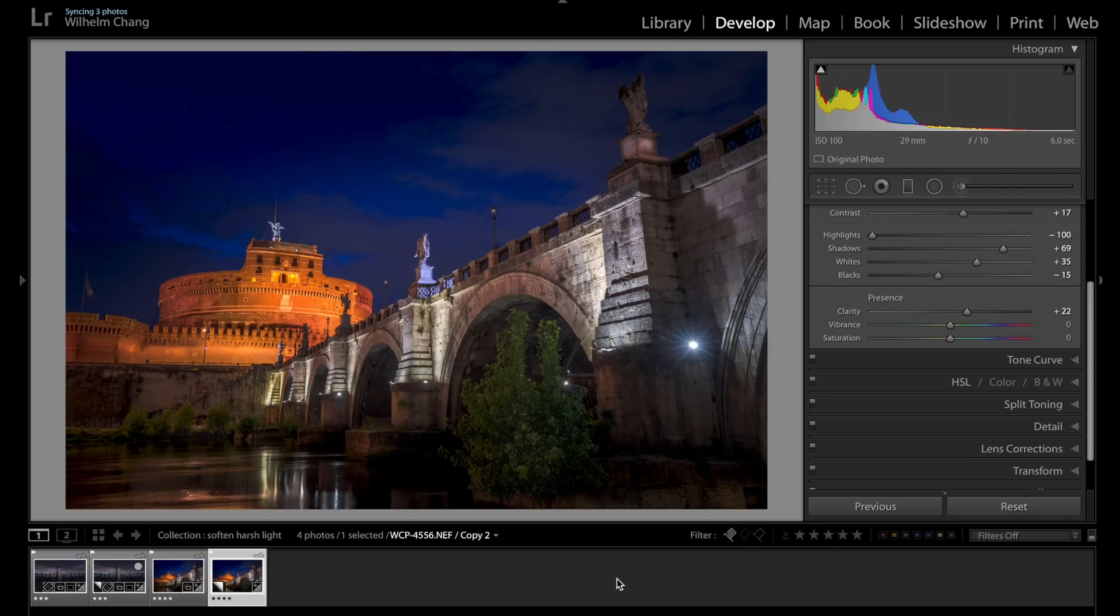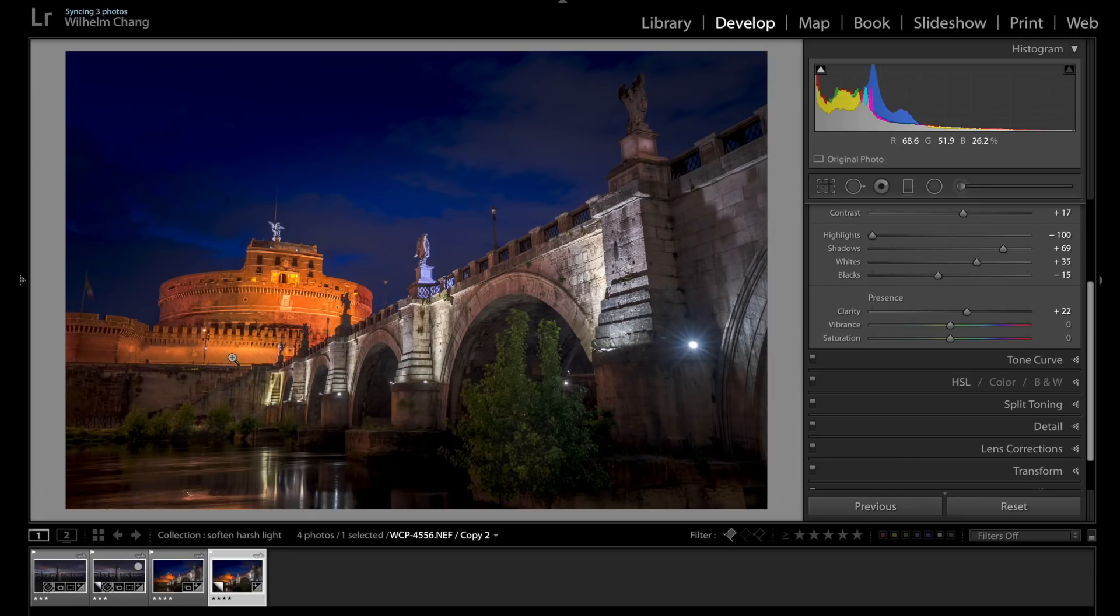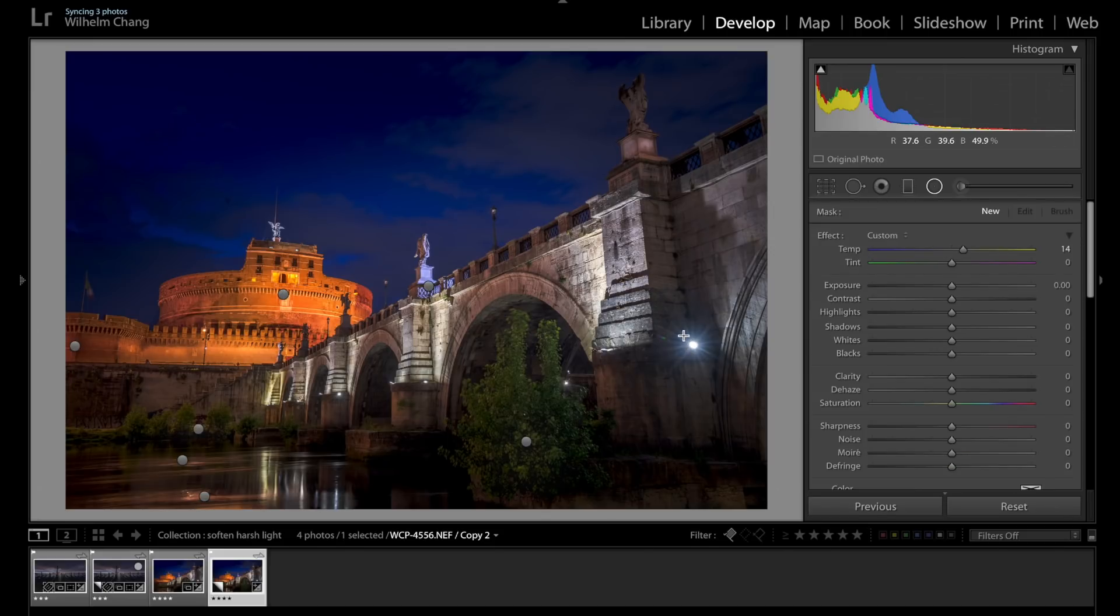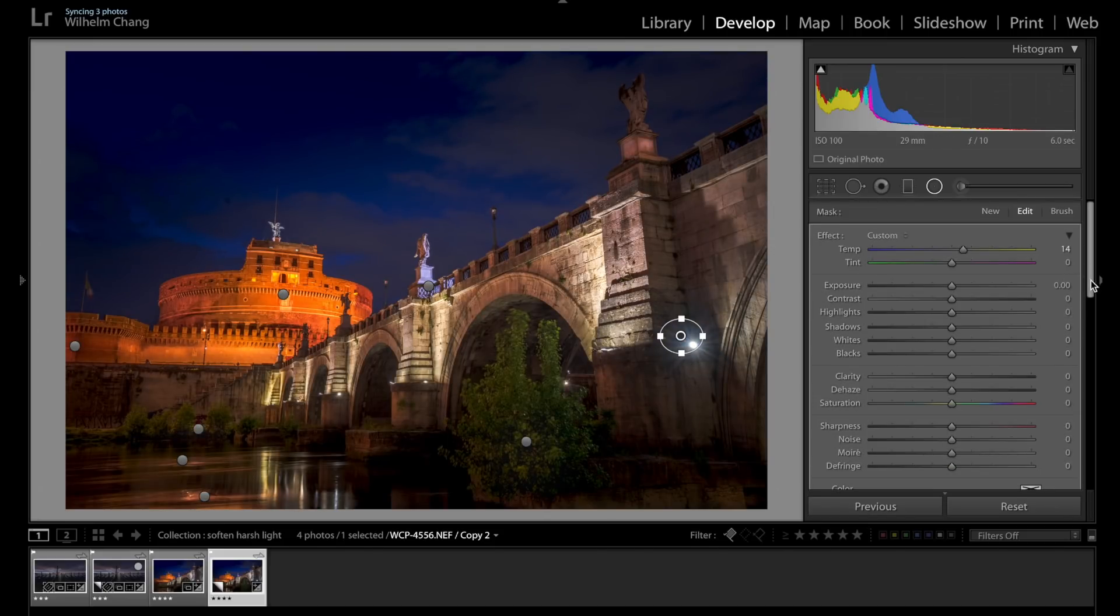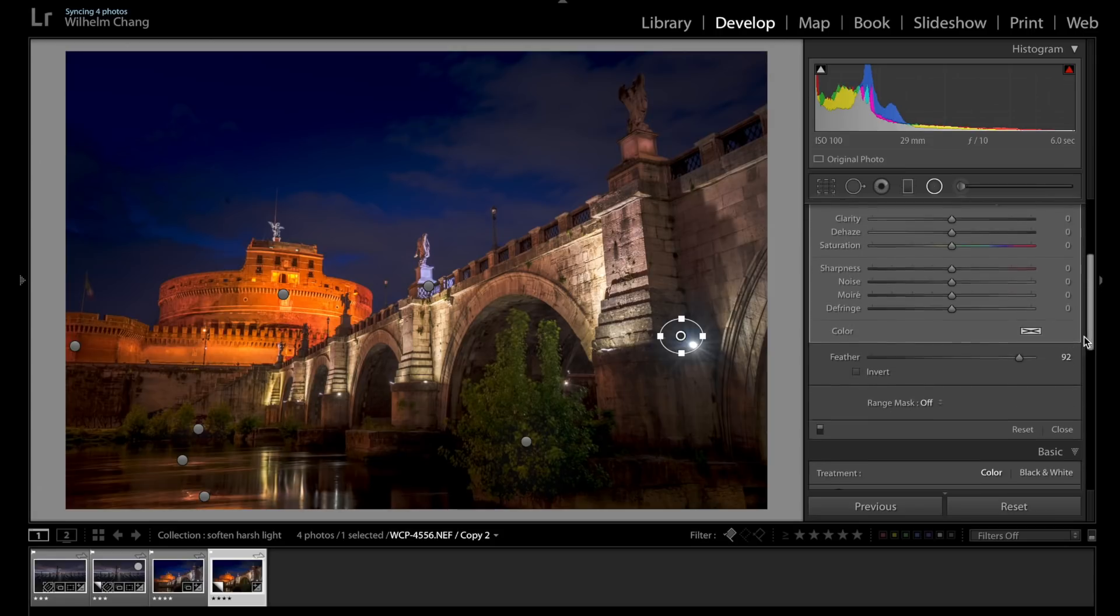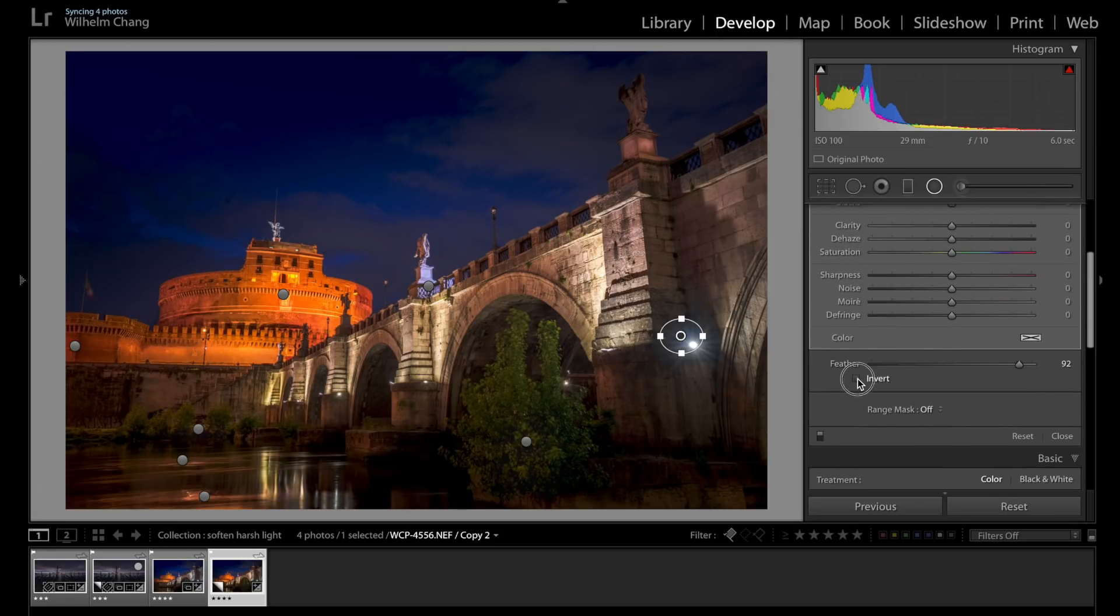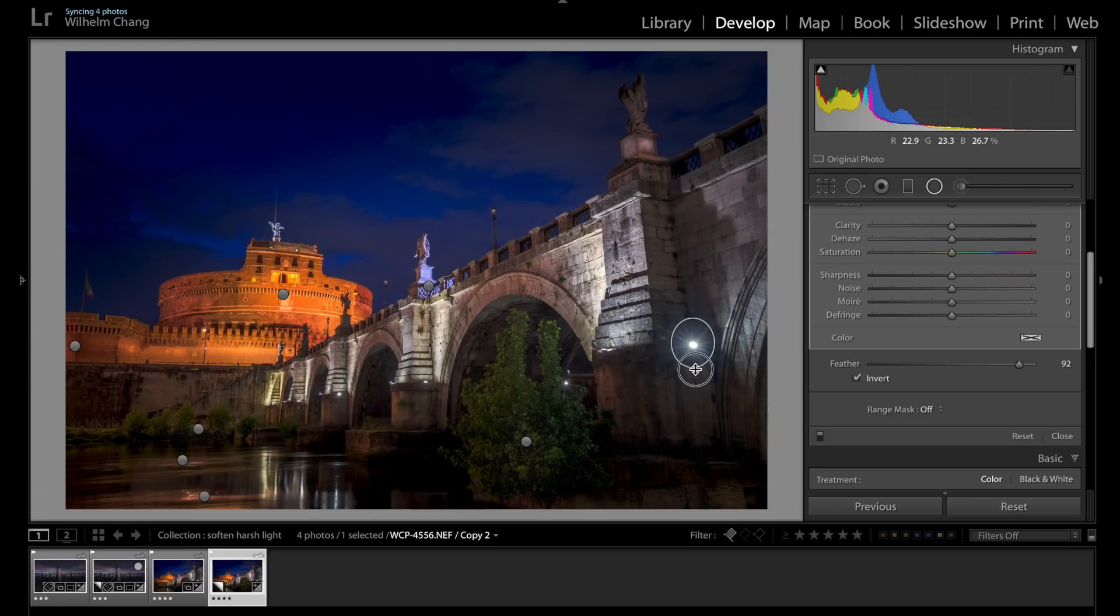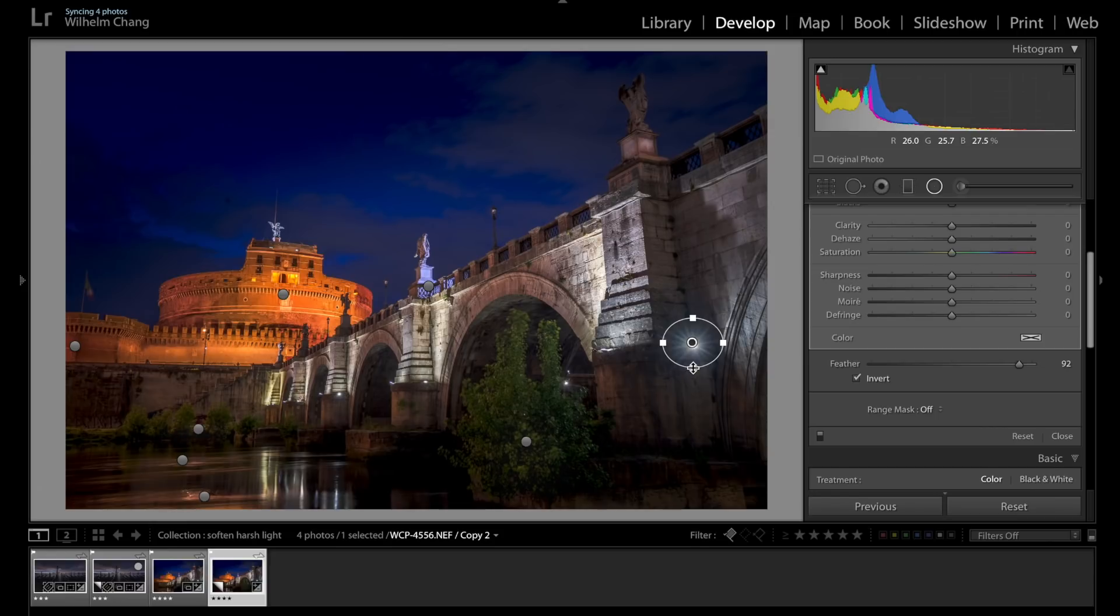So let's take this shot I took in Rome, for example. I've got this very beautiful bridge and a very nice castle here. But this light here in the foreground is really harsh. So I'm going to use radial filter to soften it. Let's invert the mask first, so we're only affecting the light. And let's place it directly onto the light source and also make the filter size roughly about the size of that light.